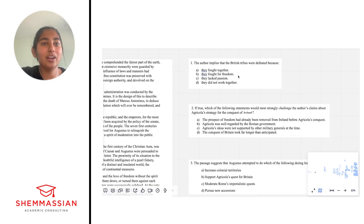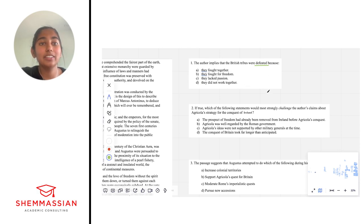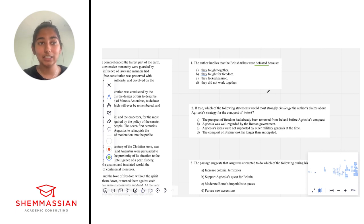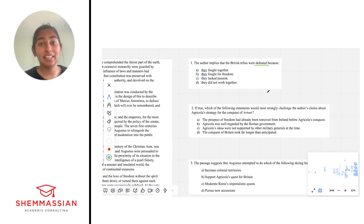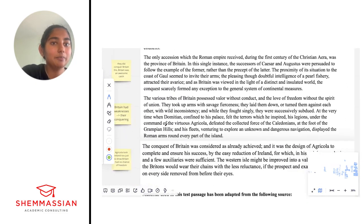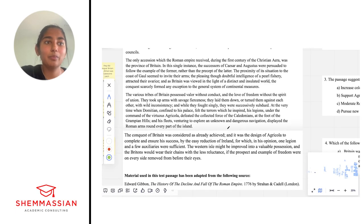Let's start with number one. The author implies that the British tribes were defeated because why? Strong word — defeated. If I had to guess where in the passage this would be, I'd guess it would be in the paragraph where they talked about Britain's weaknesses. This is why it's really important when you're making a mini outline to maintain your passage orientation — when you get a question like this, you want to be able to go back to the passage quickly. So I made my mini outline so I know exactly where to look: in the paragraph about Britain's weaknesses, right here.